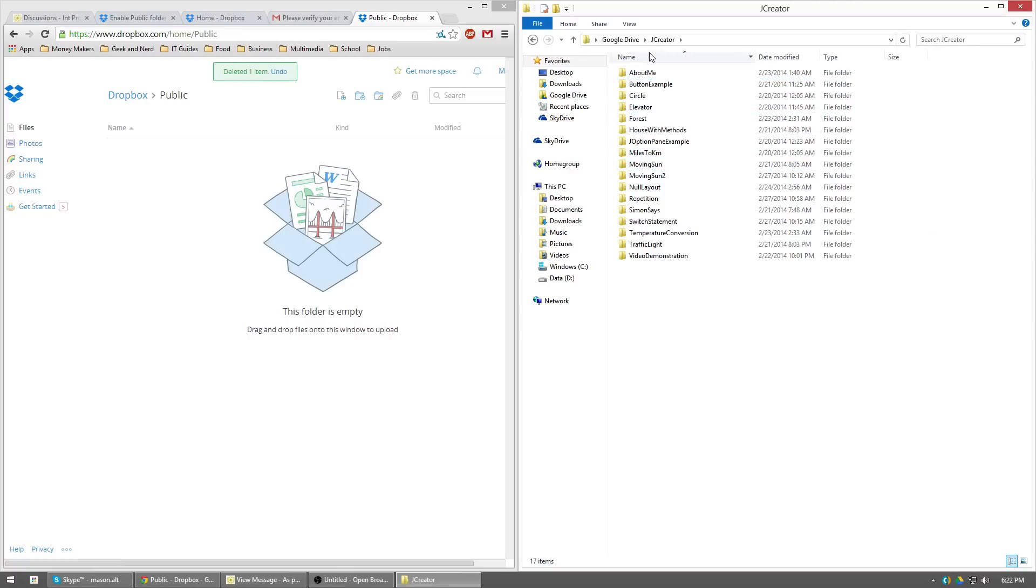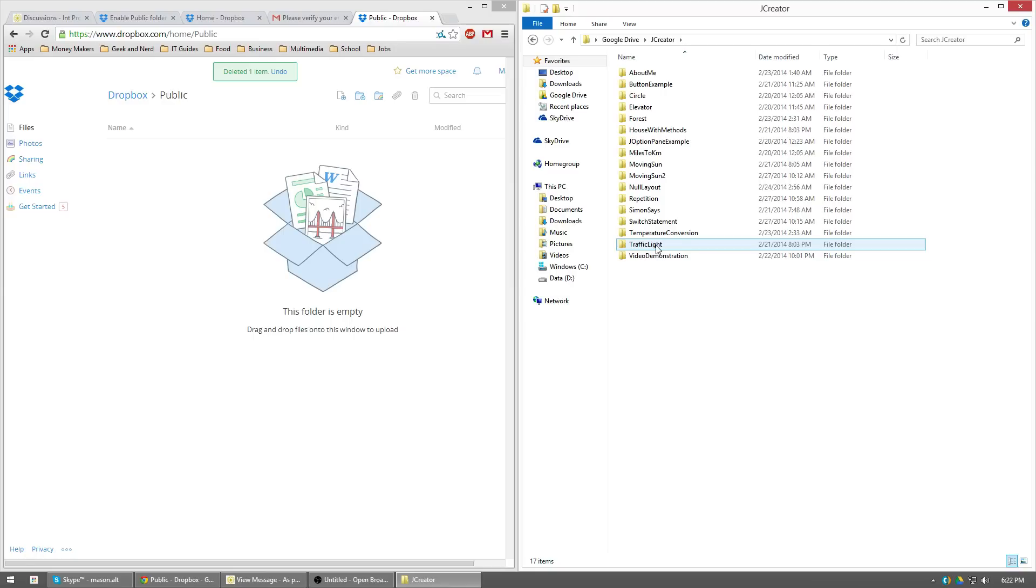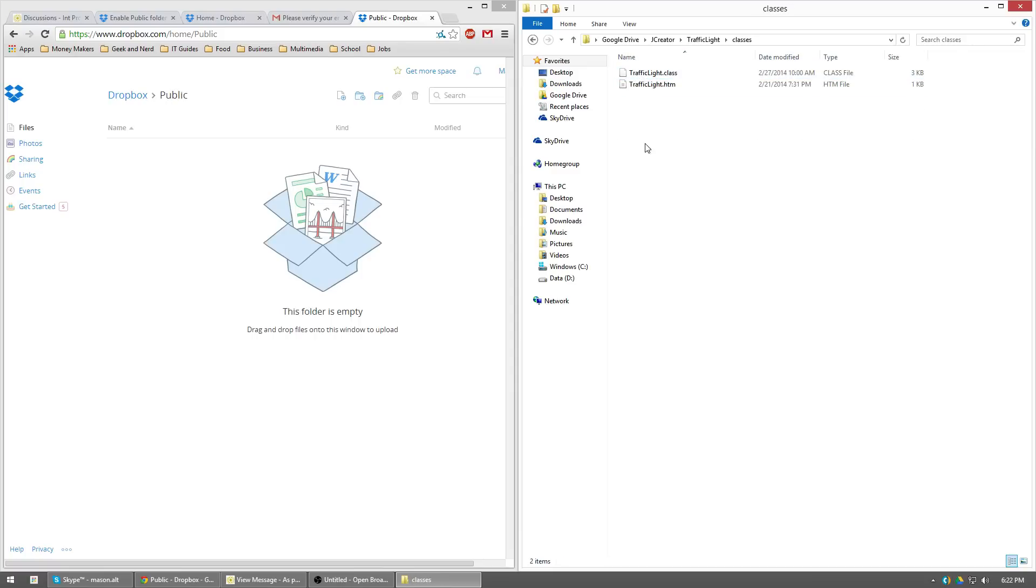So then you'll see I've got my large list. So I'll go ahead and I'll do the traffic light project. So go ahead and open up traffic light, then open up classes. Anything in this classes needs to go over here.